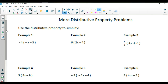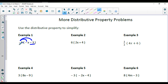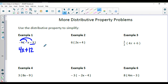A couple more problems to practice. The first one has some negatives — we have a negative 4 out front, multiplying by a negative x and also a negative 3. Negative 4 times negative x: by integer rules, that results in a positive 4x. Negative 4 times negative 3 — a negative times a negative gives us a positive — and our number is 12.